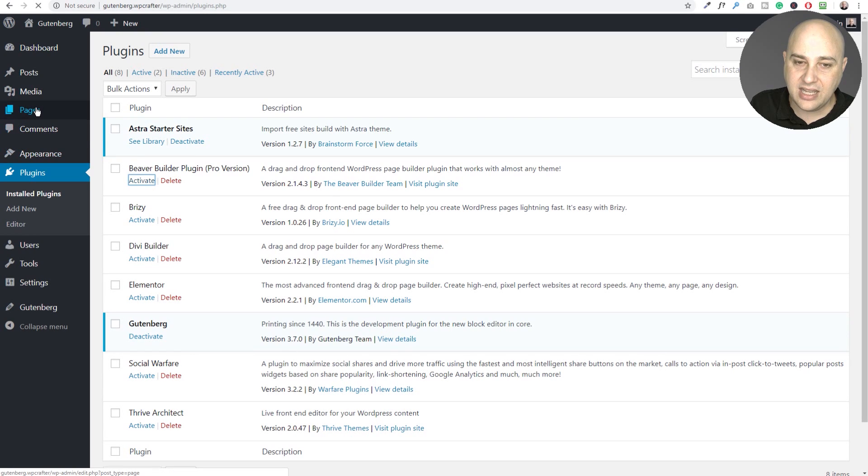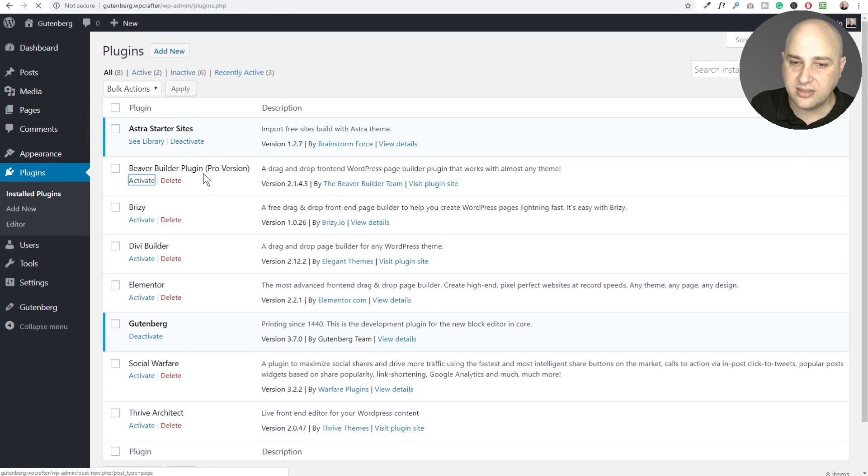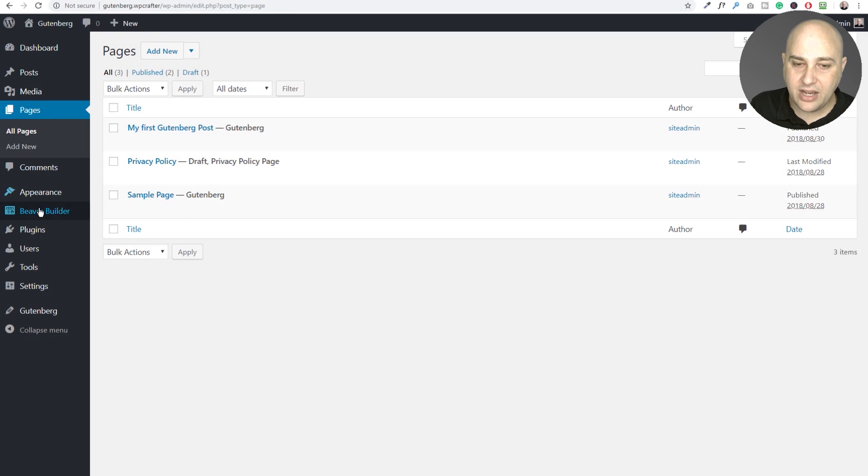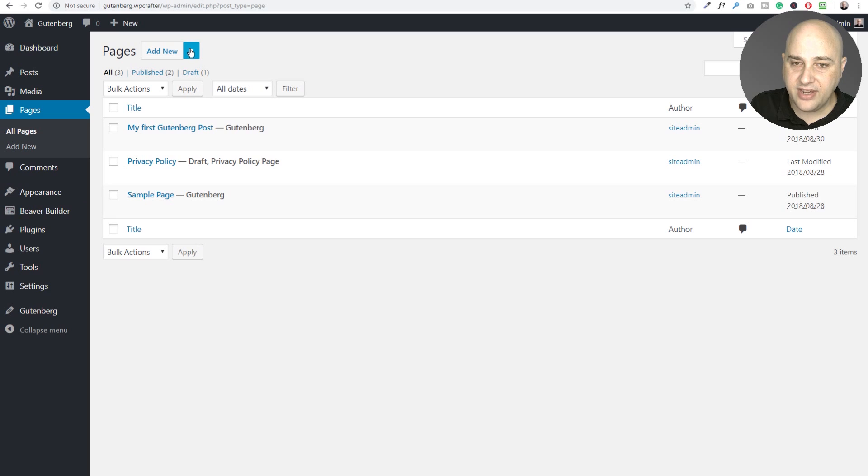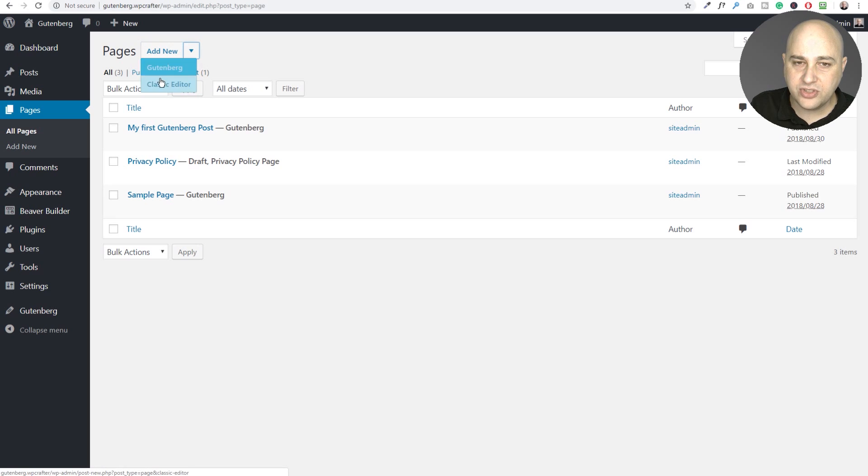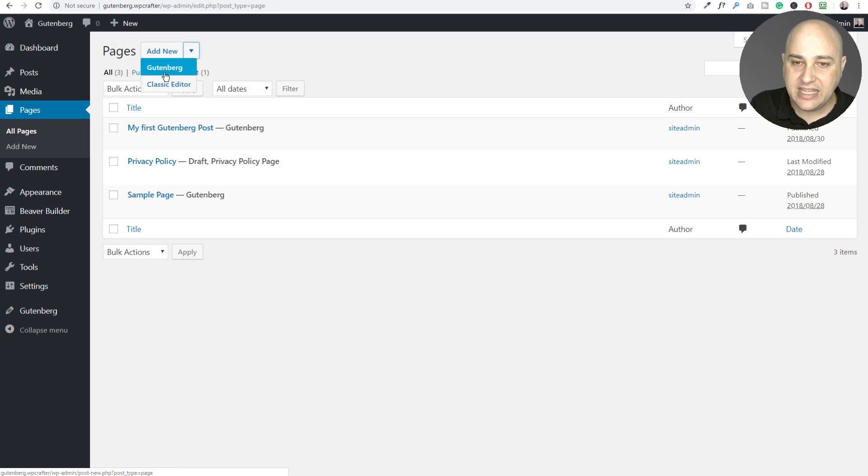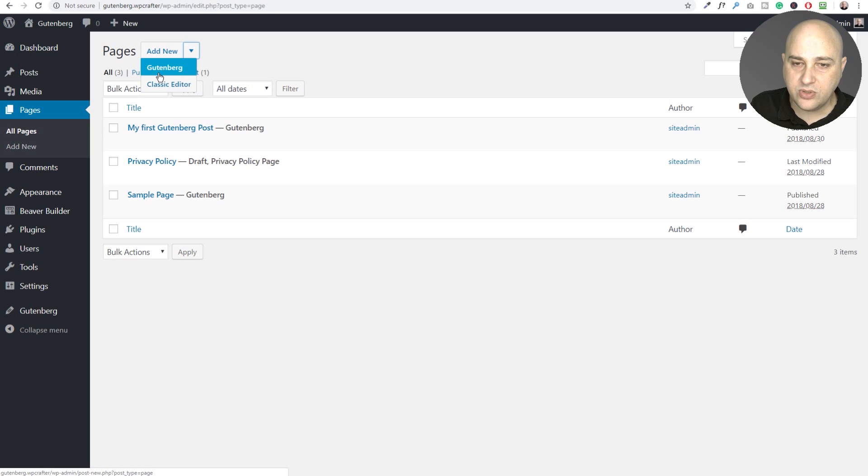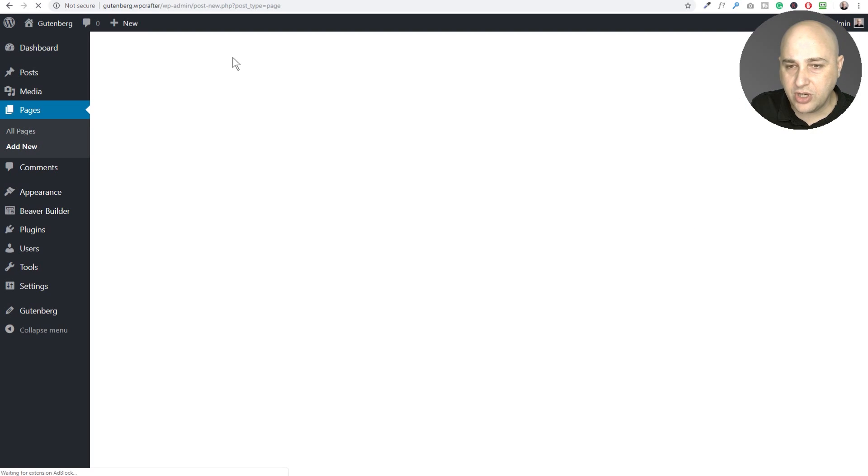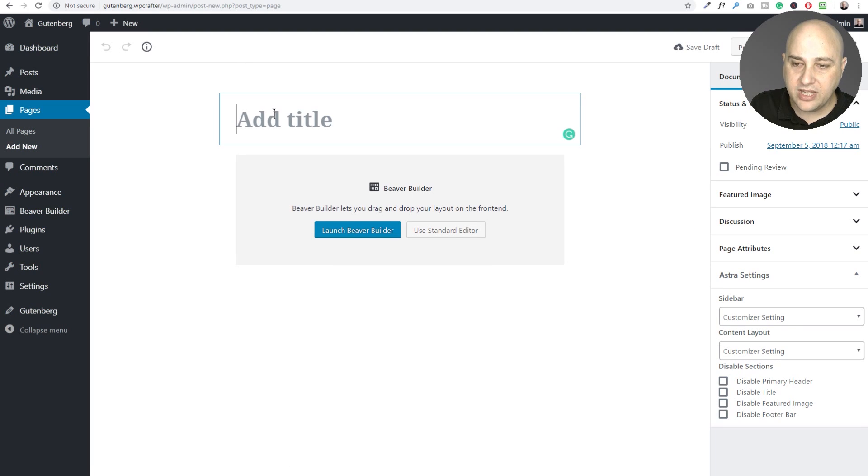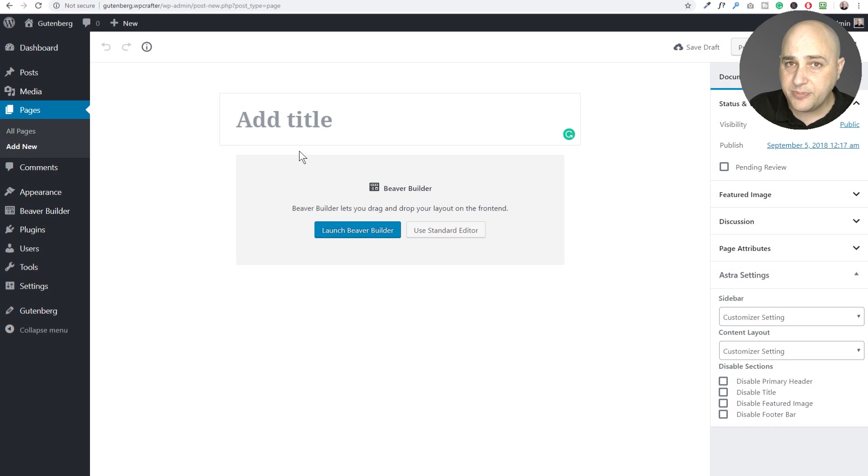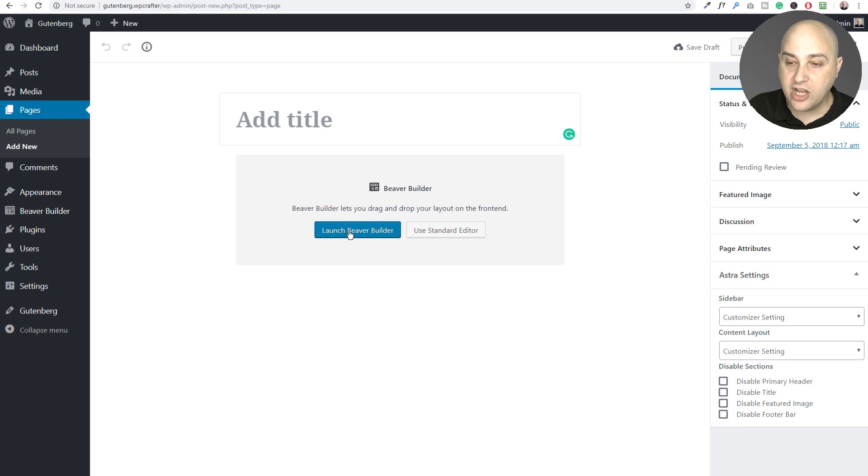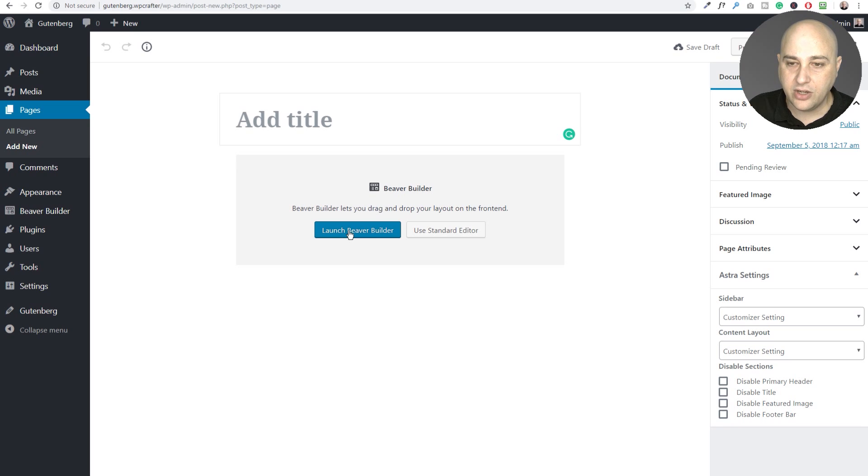So let's go ahead and first test out Beaver Builder. I'll activate it and then jump on into pages. Okay. You can see down here Beaver Builder is now activated. Now there's this drop down arrow here and you'll see that Beaver Builder does not give us an option here to create a new page with Beaver Builder. So what we would do is click on Gutenberg and this will allow us to create a new page with Gutenberg.